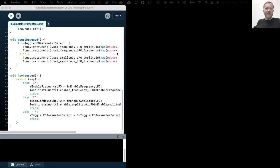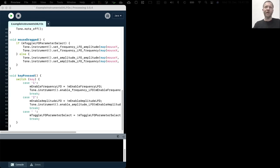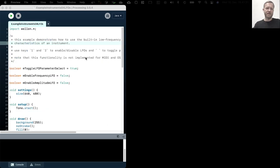Welcome to example instruments for LFOs. As you might remember, LFOs is short for low frequency oscillators.